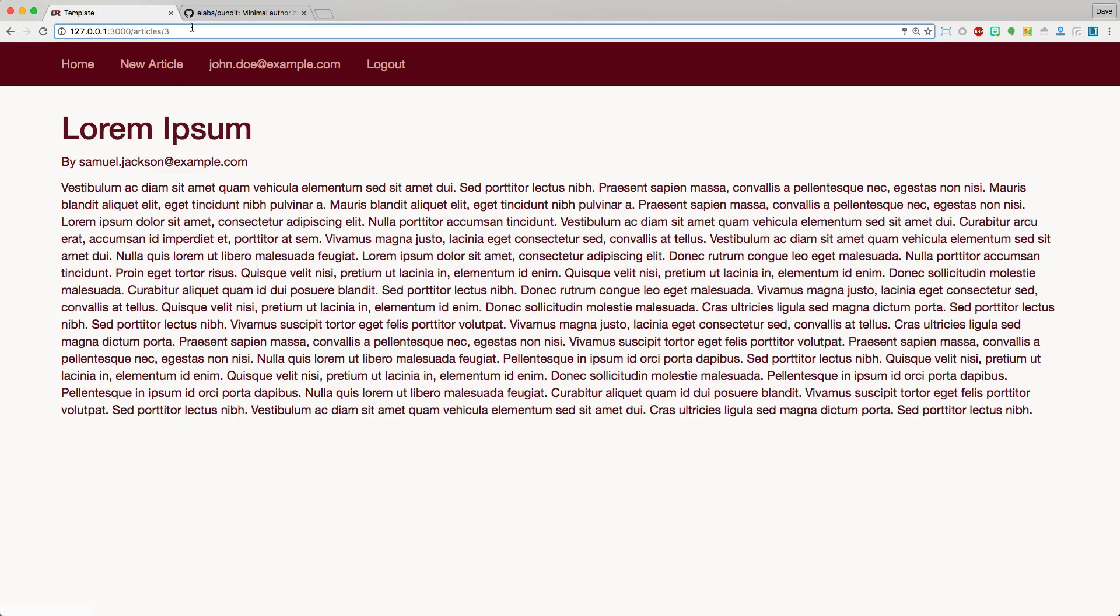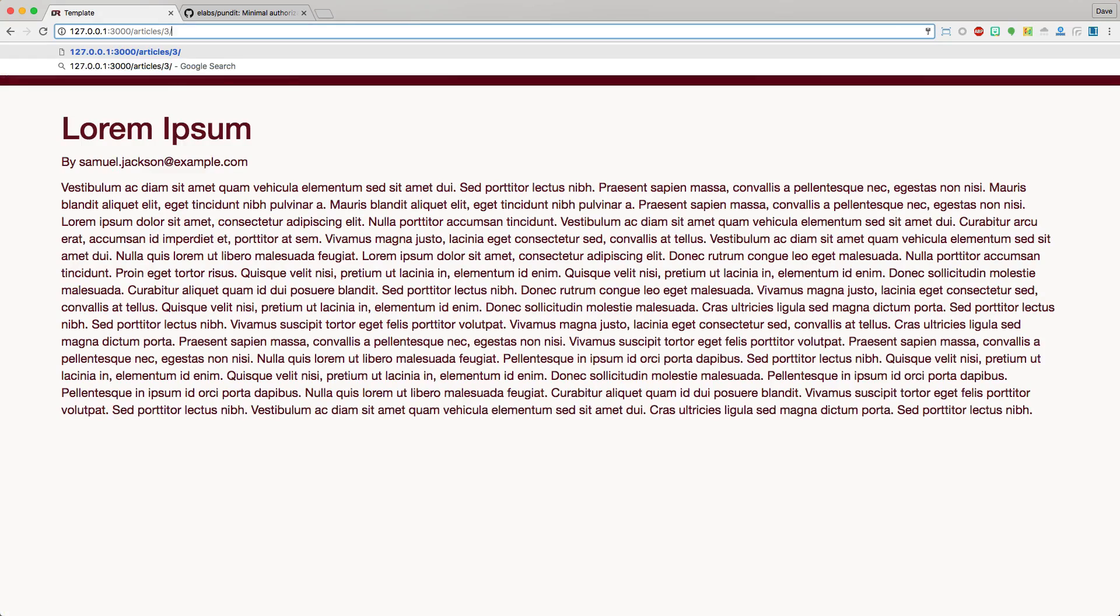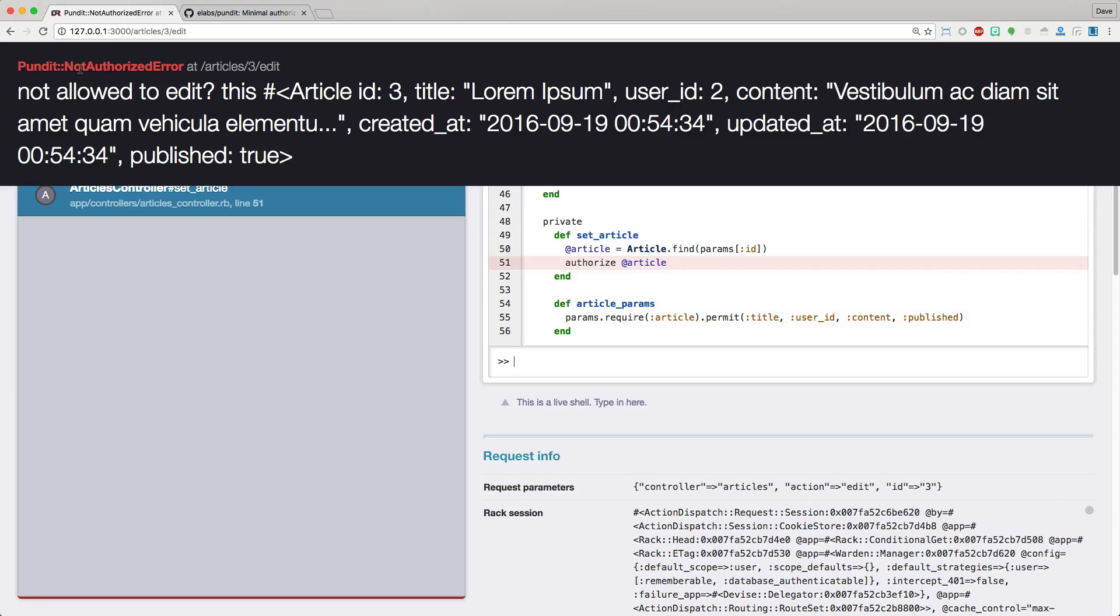And if we try to go into the /edit, we'll get the error, Pundit not authorized error.